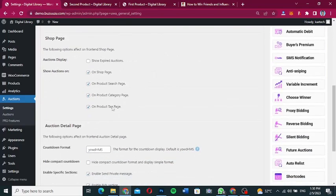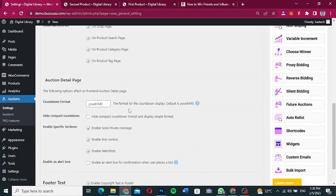I'm going to leave the bidding restriction settings as they are. Under the 'Shop Page' section, these settings affect the front end of the shop page. For example, 'Show Expired Auctions' lets you display expired auctions on the shop page, product search page, product category pages, and product tag pages. This lets you control whether auction products are mixed with normal products.